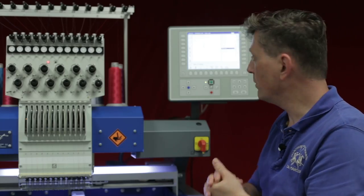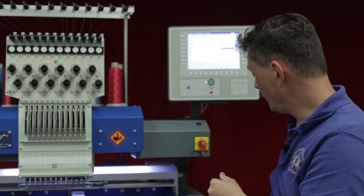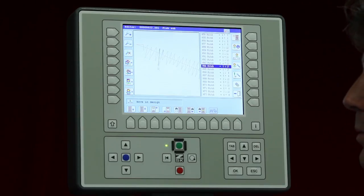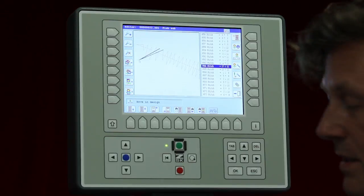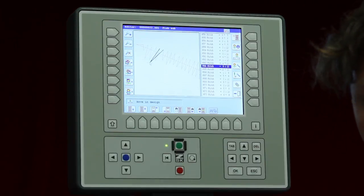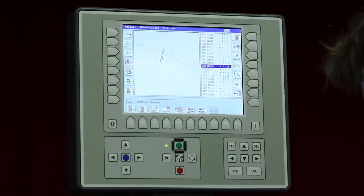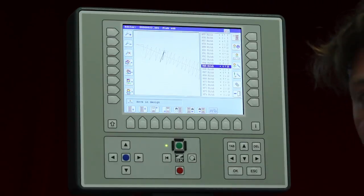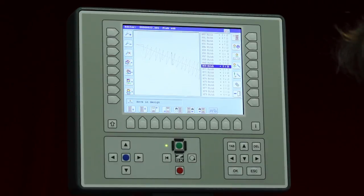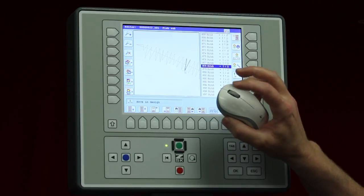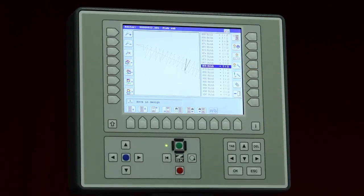So the left mouse key allows us to set stitches to new positions. The right mouse key means 'go stitch forward', so you don't need to use the arrow keys — you can go forward through stitches with the right mouse click, while the left mouse is just to set a stitch to another position.